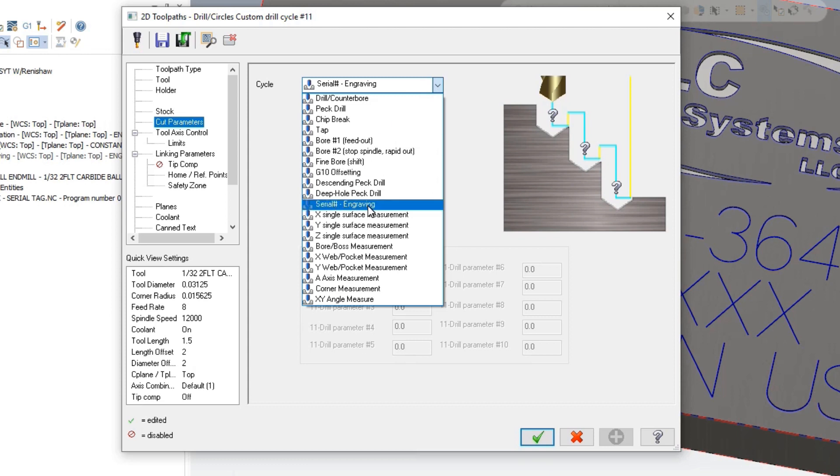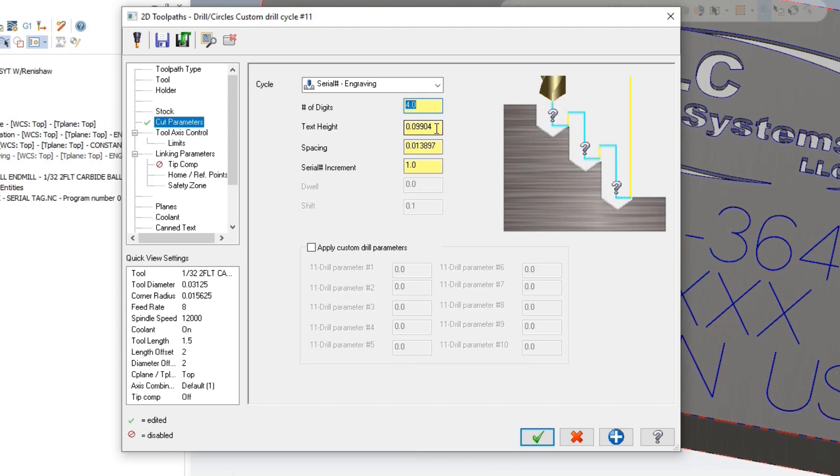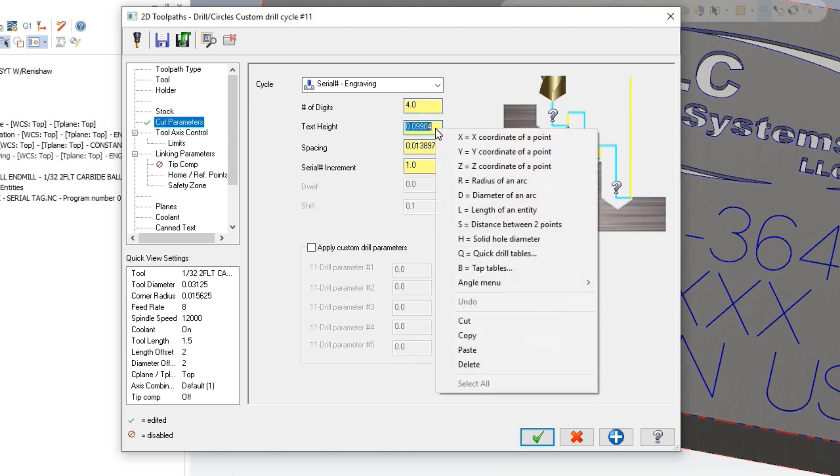When you choose that, you'll notice that the fields change description to exactly what you're telling it. You tell it the number of digits, which basically sets the leading zeros that are engraved, and then the text height. I'm simply right-clicking in the field, choosing the length of an entity.